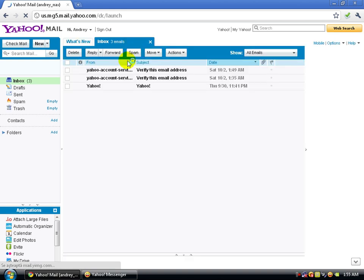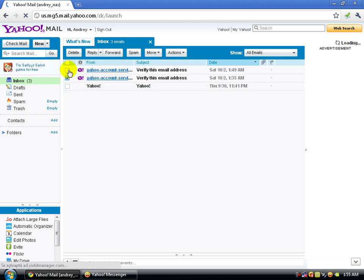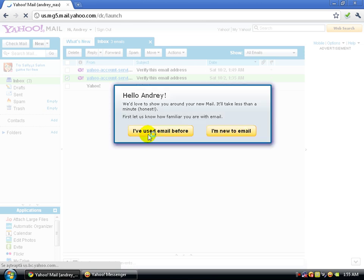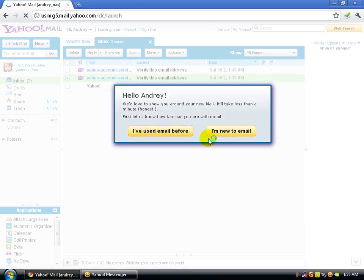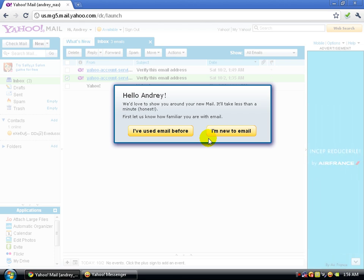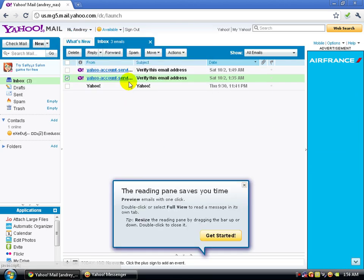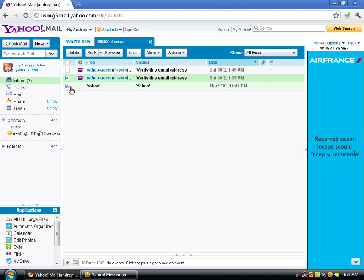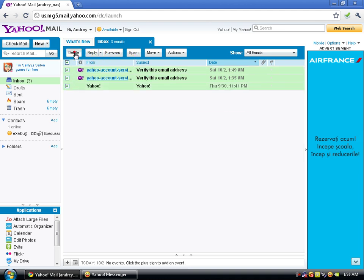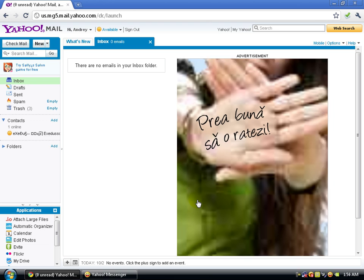In your inbox you'll see your emails. I'll delete these three welcome mails. Since this is the first time using this mail it's prompting me to learn how to use it, but I already know. If you don't, just click through and explore. Thanks for watching — comment, rate, and subscribe. Bye guys!